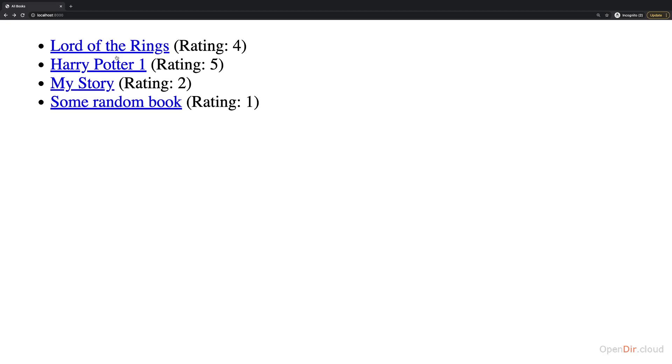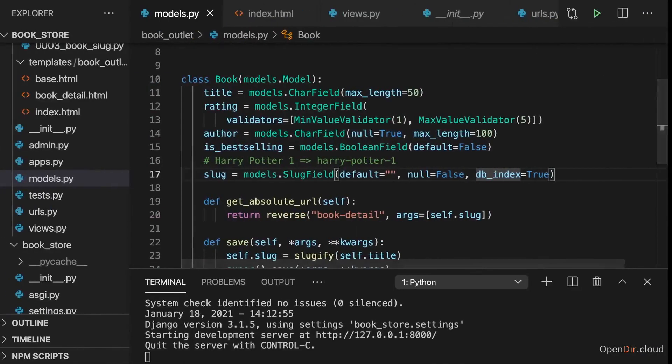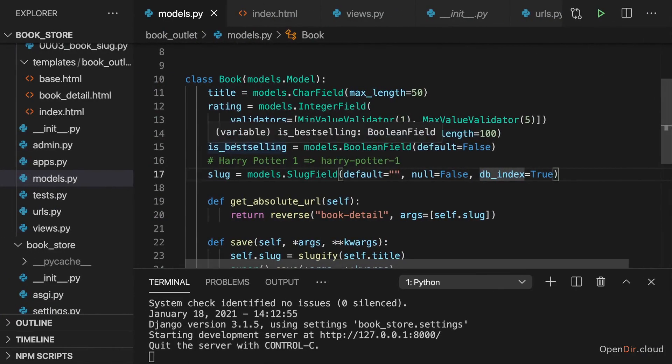Let's say on this index page we want to show the total number of books which we have and also the average rating. How could we do that? Well, thankfully, Django makes this very easy because it has something called aggregation methods.